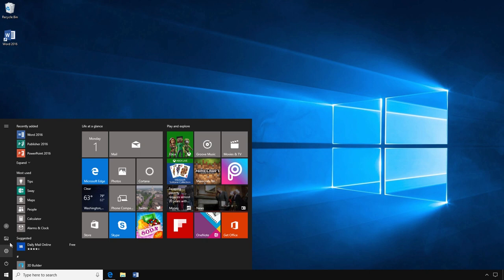You can also access your files and documents through the Start menu by using the File Explorer. If you have used the File Explorer recently, it may be under Most Used. If you have not used it, you may have to search for it first.